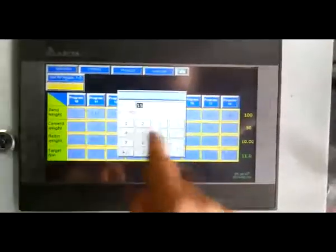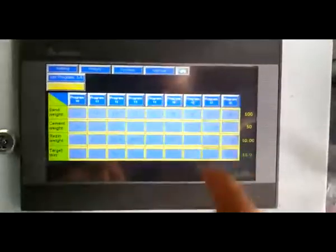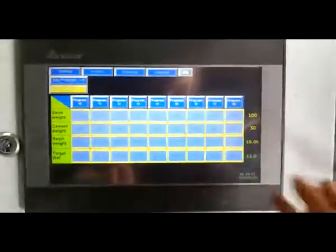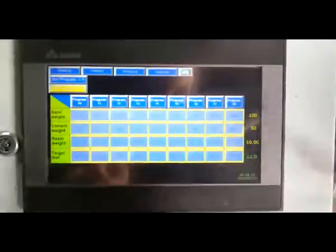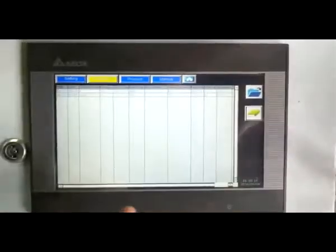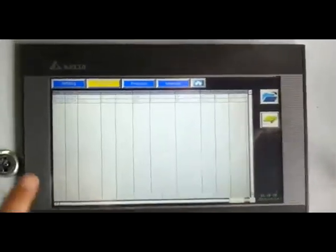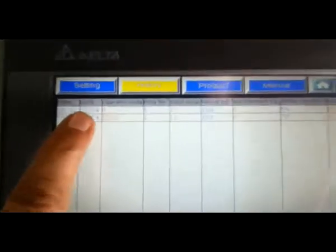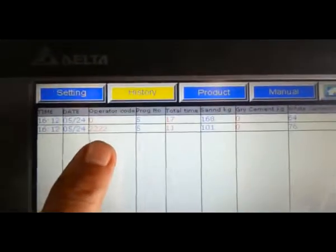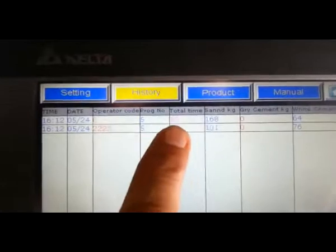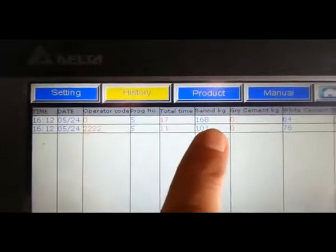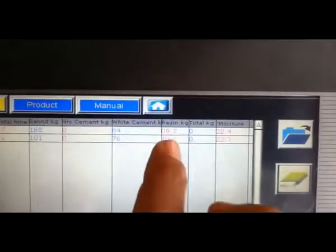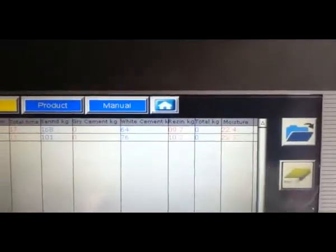In history, time, date, operator code, program number, total time, sand kilogram, gray cement weight, white cement weight, resin weight, total kilogram, and moisture is in history.